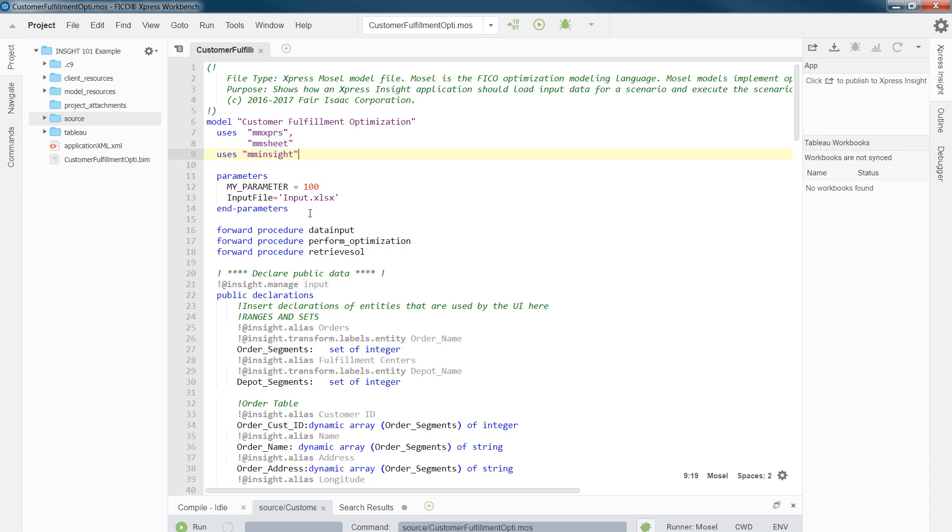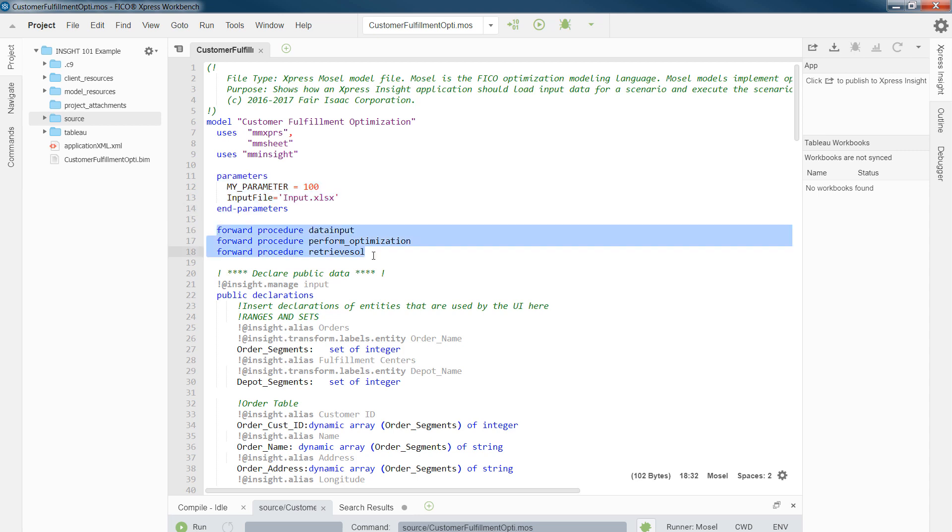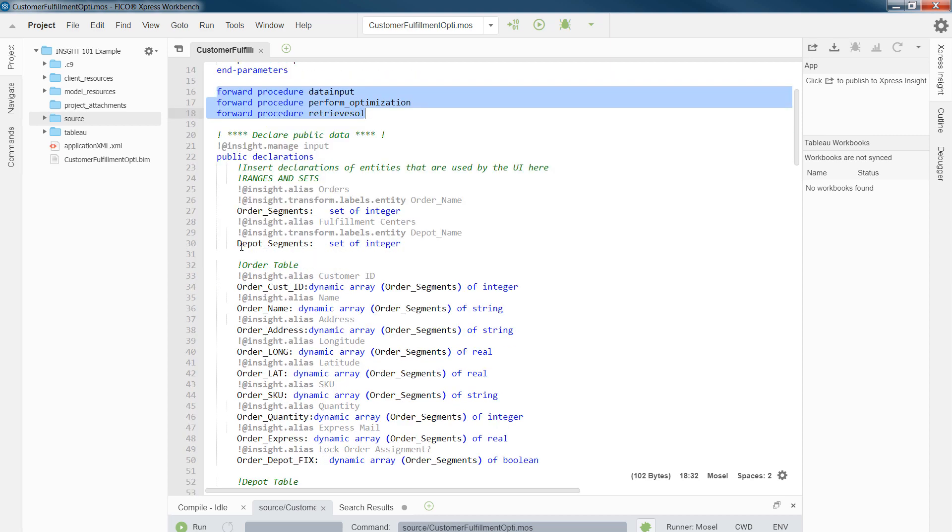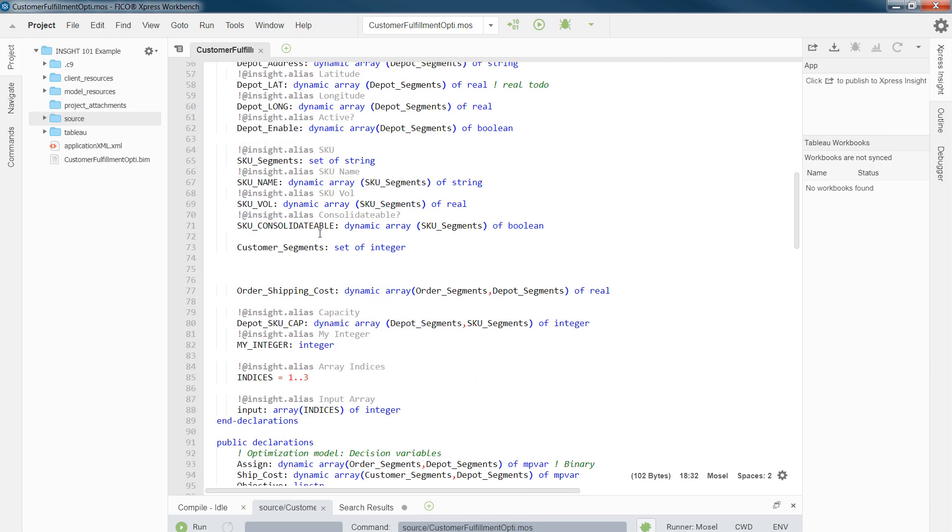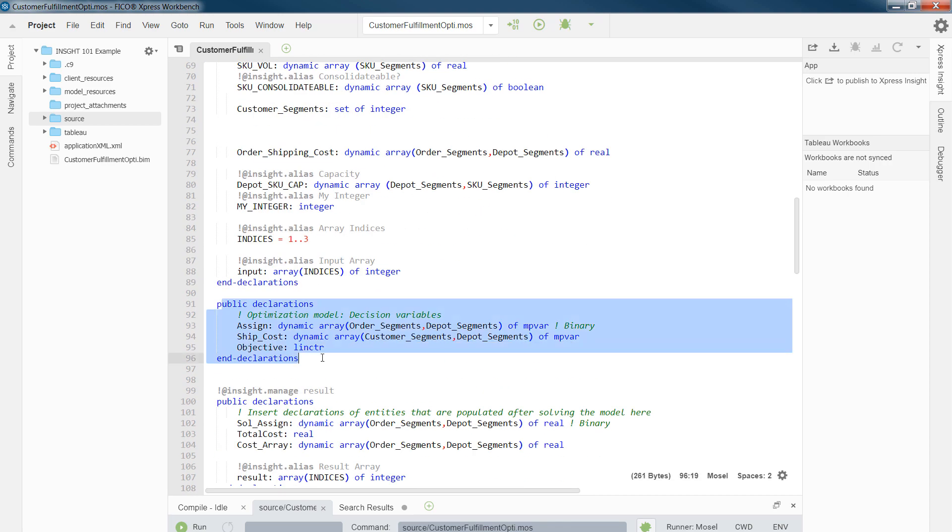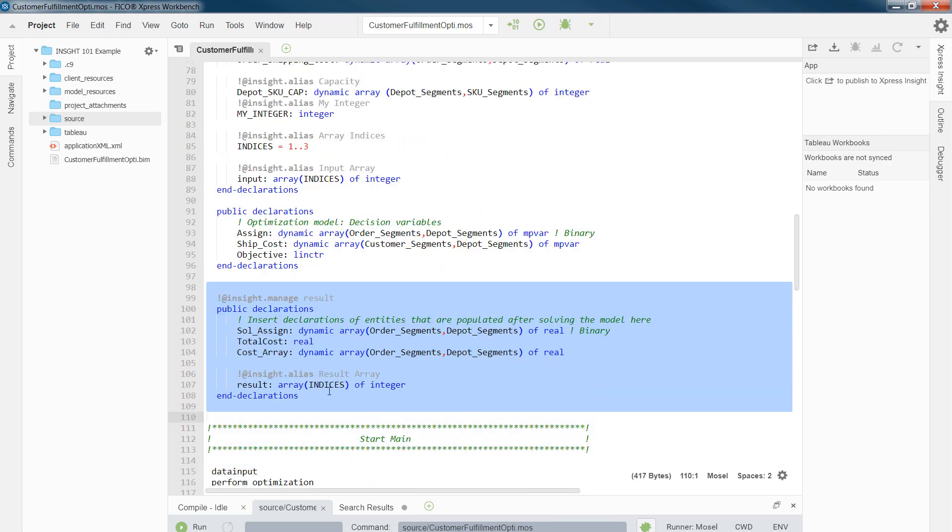In our Mosel 101 video training series, we also learned about the structure of a Mosel file, that we have a set of parameters, we have a set of procedures or subroutines that we might have a set of operations within each, and we have declaration blocks of either input, the decision variable, or the result.